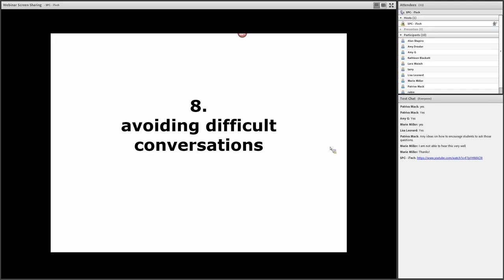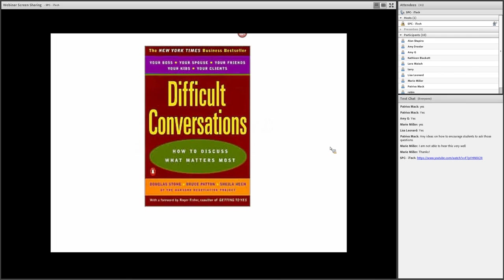Because typically what happens is you avoid the difficult conversation and you never get to what you have to get to. That is, confronting somebody and talking to somebody. So there's quite a bit of research on this in communication studies.